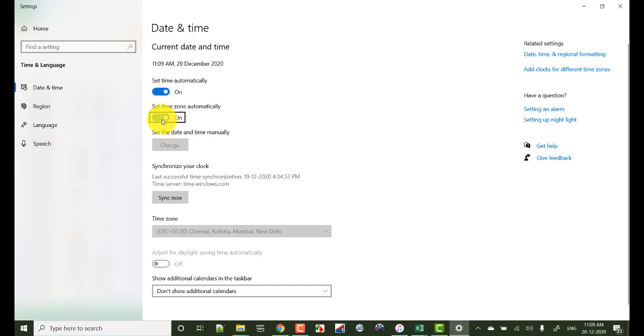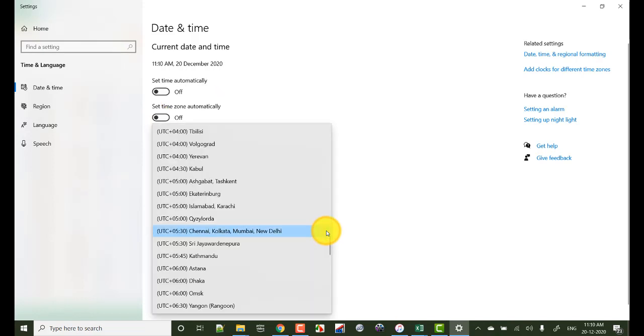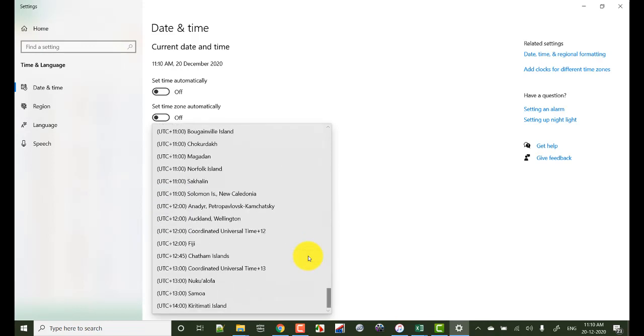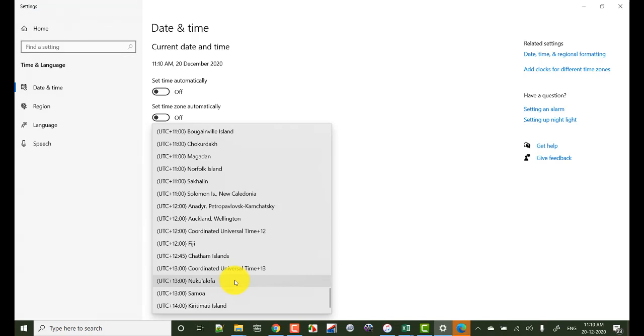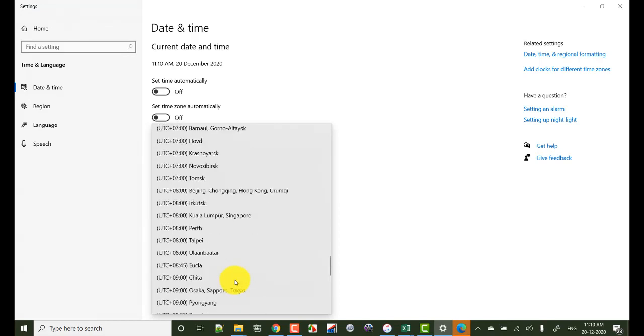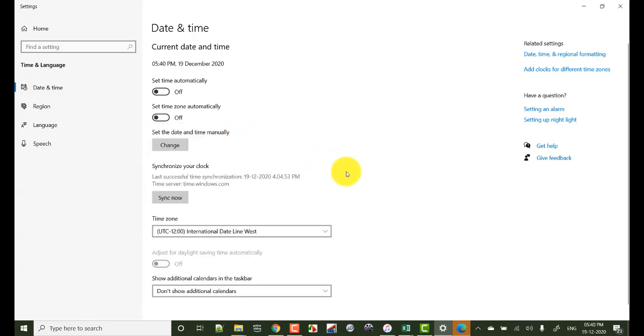Now click on time zone and you see these options. Now change the time zone to international date line list.